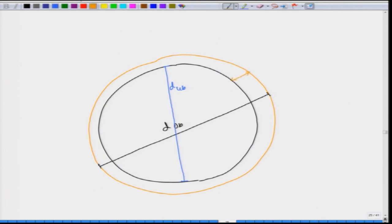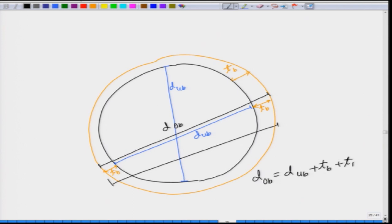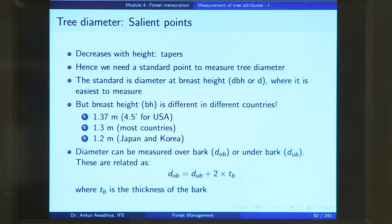The thickness of the bark is given as TB. If we look at DOB, you have a TB on each side and a DUB in the middle. So we can say that DOB equals DUB plus TB plus TB, or diameter over bark equals diameter under bark plus 2 times the thickness of the bark. Whenever you measure tree diameter, you should define whether you are measuring over bark or under bark, because they will be different.